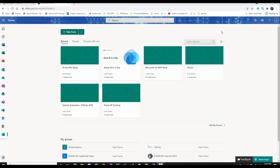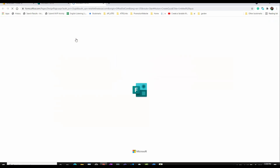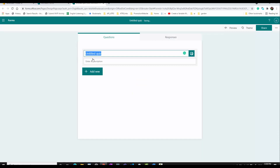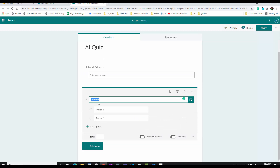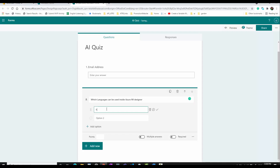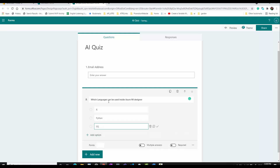First of all, I log into Microsoft Forms. If you click on it you can add a new one or add a new quiz. I'm going to create a quiz and call it 'AI Quiz'. I can add some description and add questions. The first question is the email address of the people because I want to distinguish between respondents.